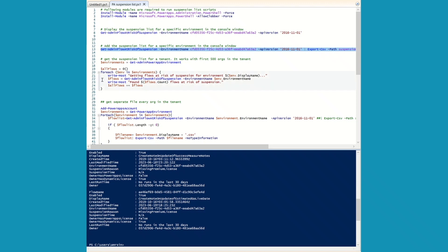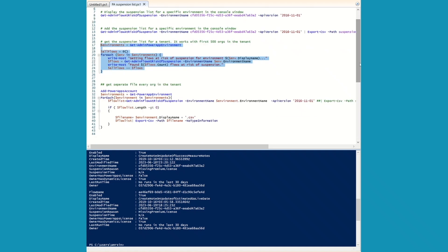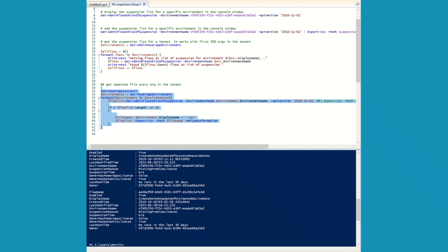If you want to push this information into a CSV file, you can do that using this command. Let's have a look at a new script we added two or three weeks ago — it will give you a list of non-compliant flows for the first 500 orgs in the tenant, so you don't have to go through one environment at a time. You can also modify this script to push the information into a CSV file.